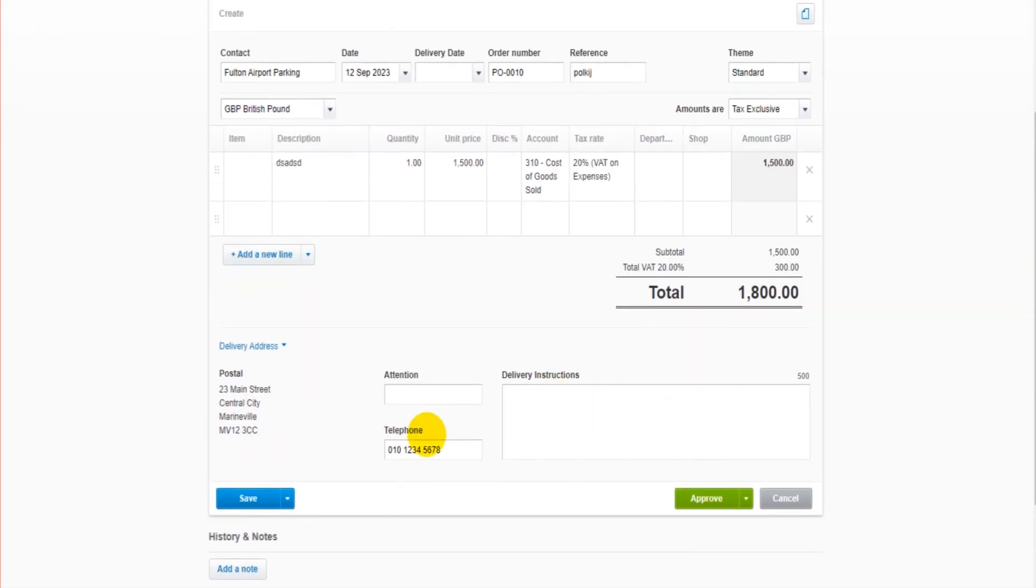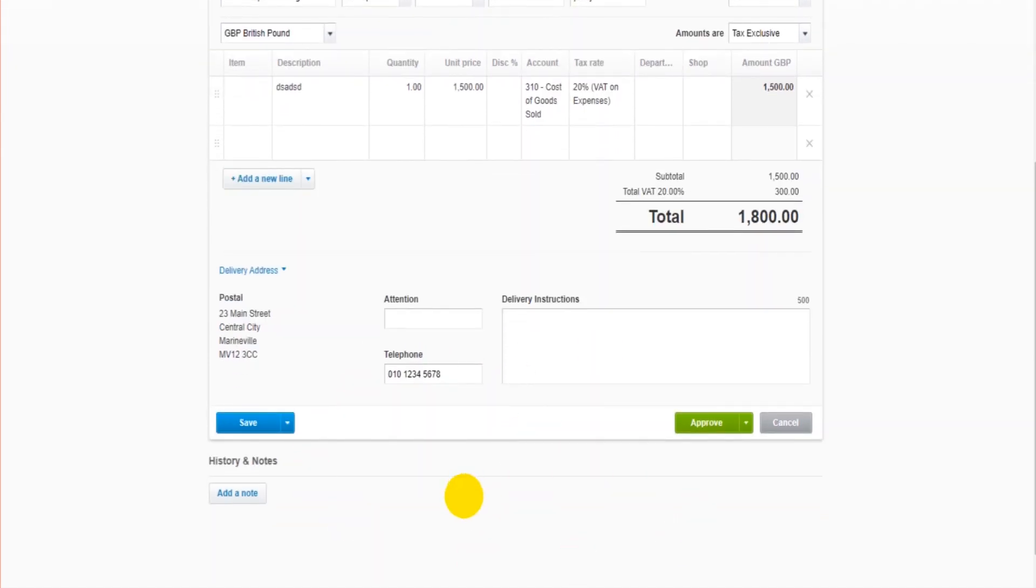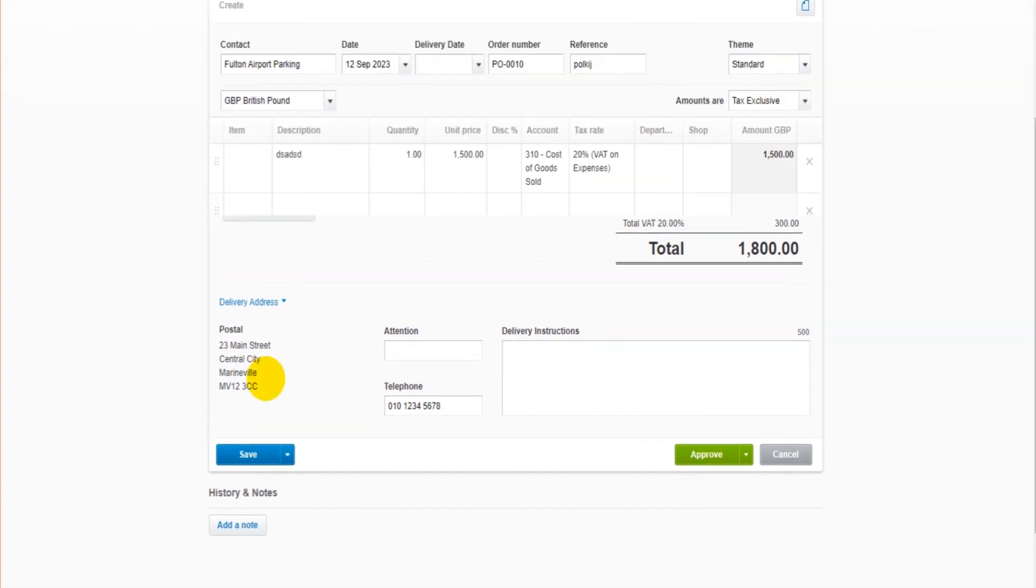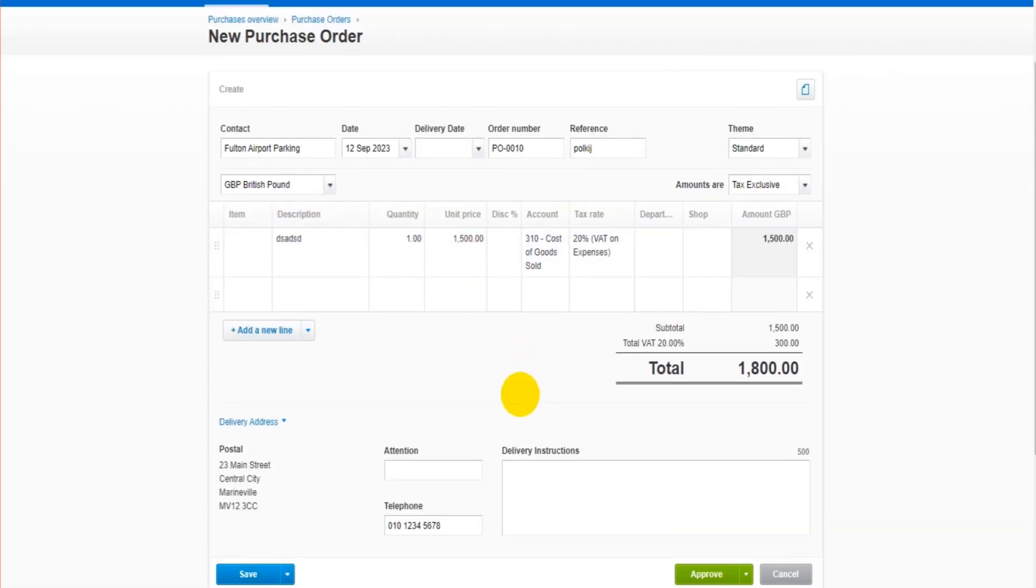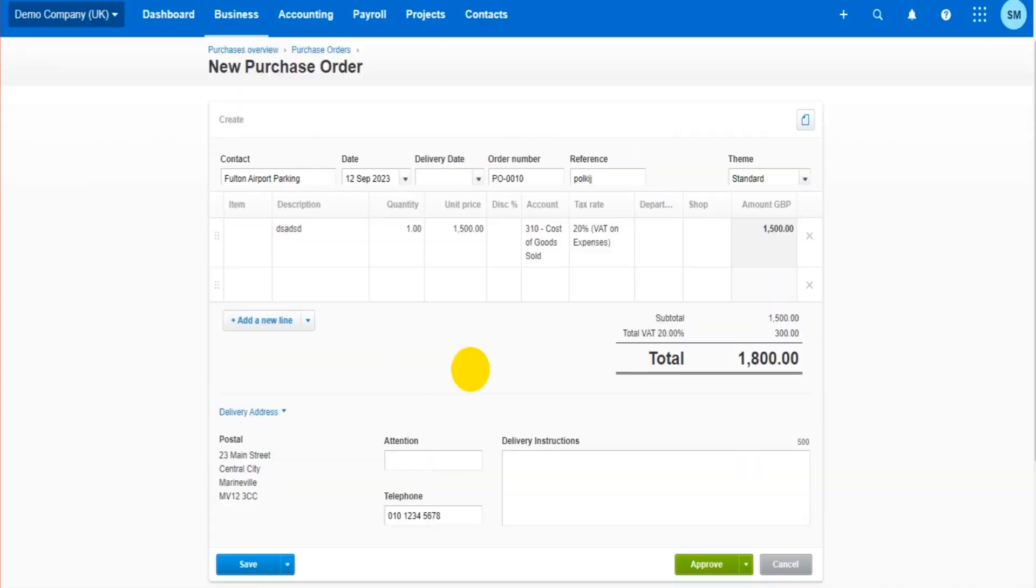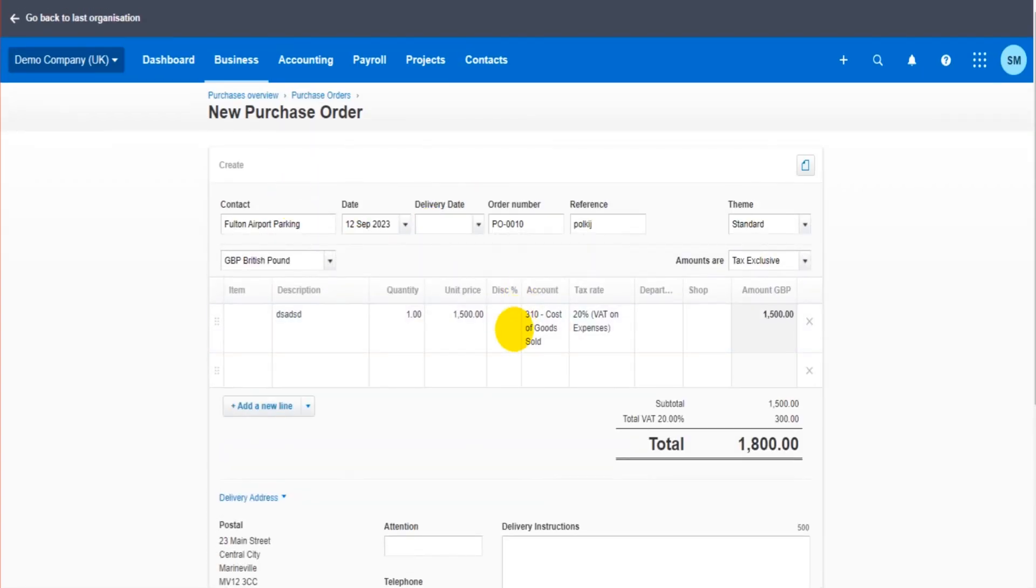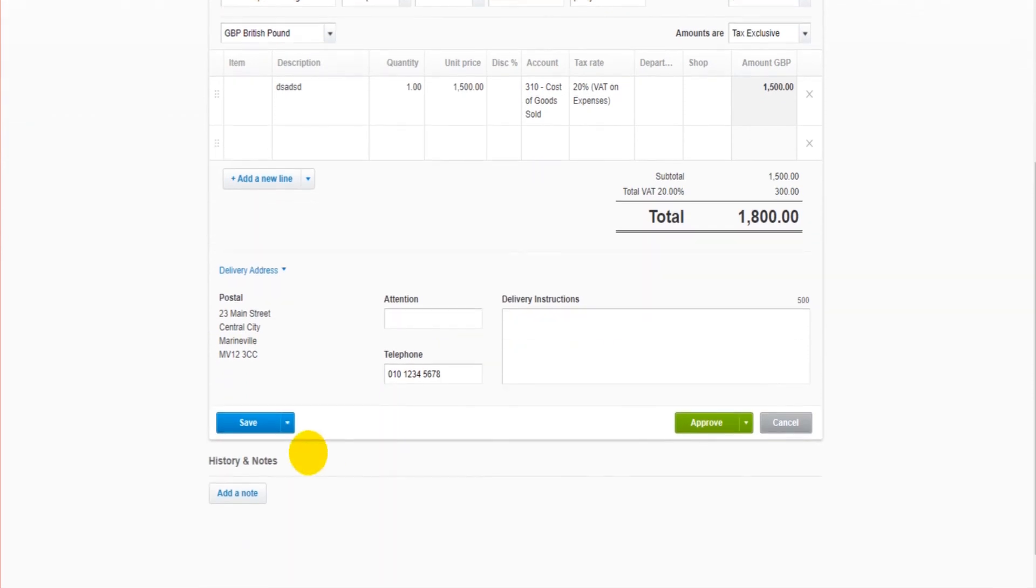Now we have a number of options. We can save. If I save the purchase order, it will just save it as a draft. So if I need to come back to this at a later time, let's say I'm halfway through or I need to confirm some details on here, if I just click save it will save it as a draft and it will show under the drafts tab on the purchase order screen. I'll show you that in a moment.